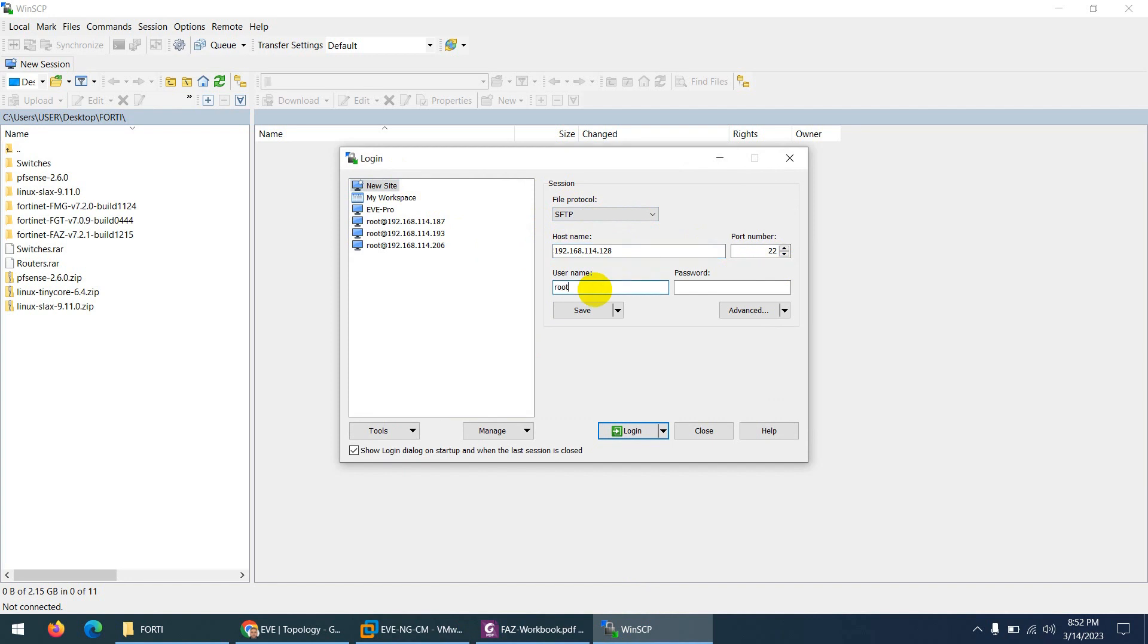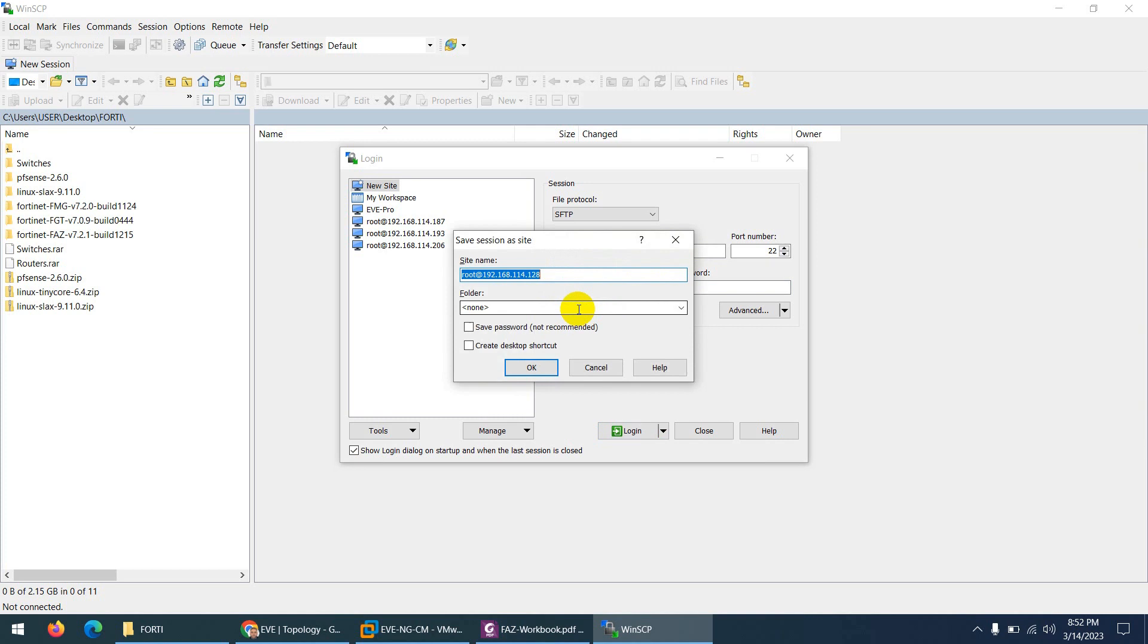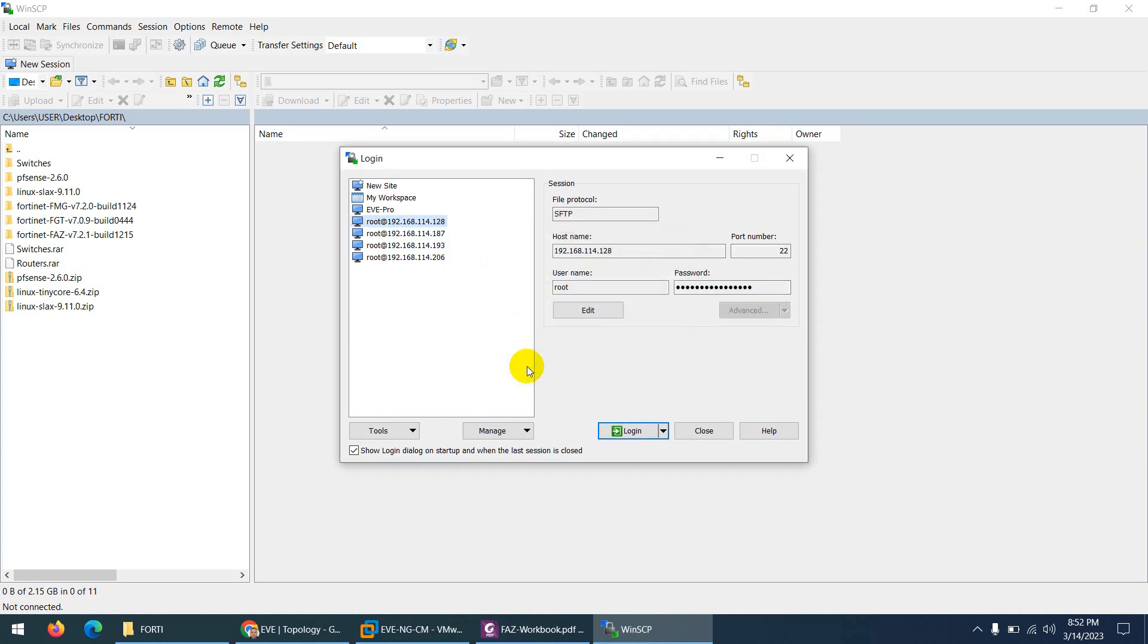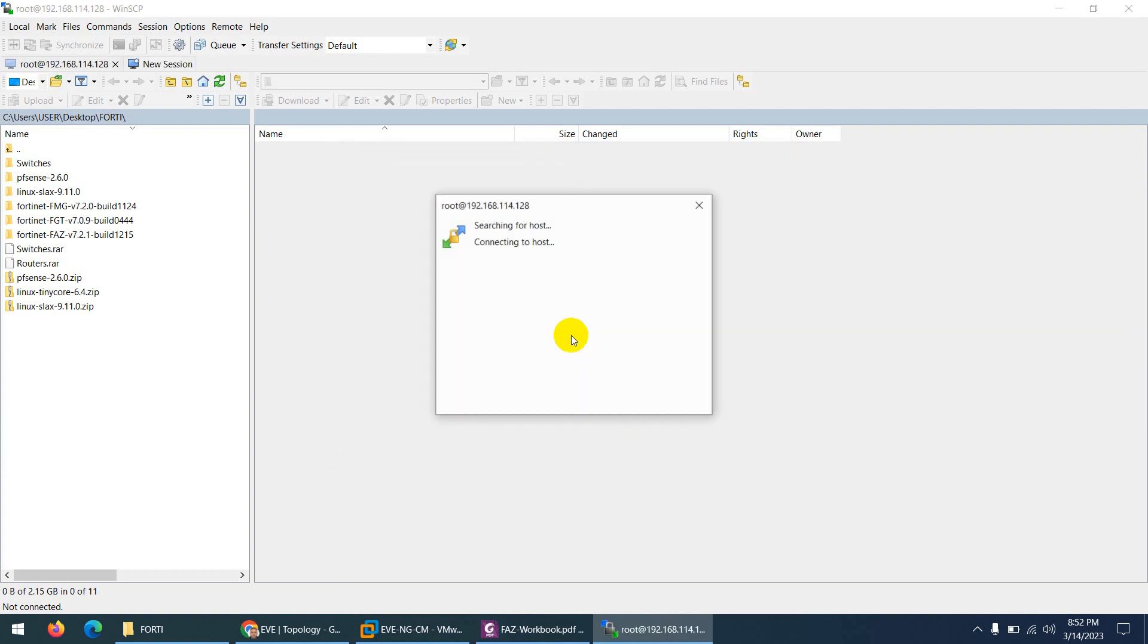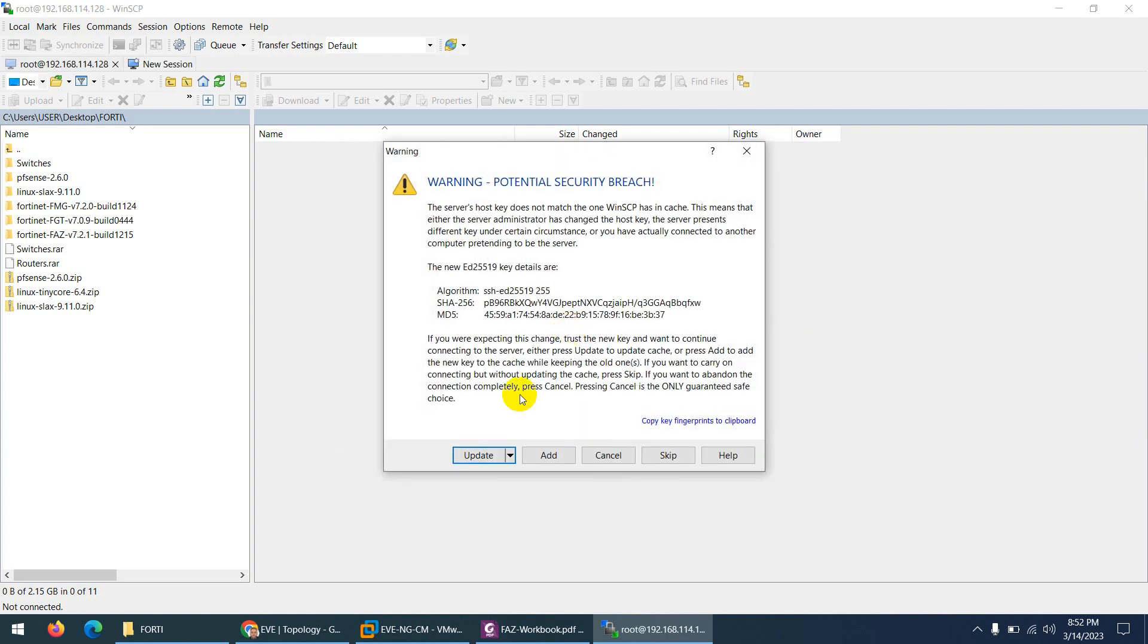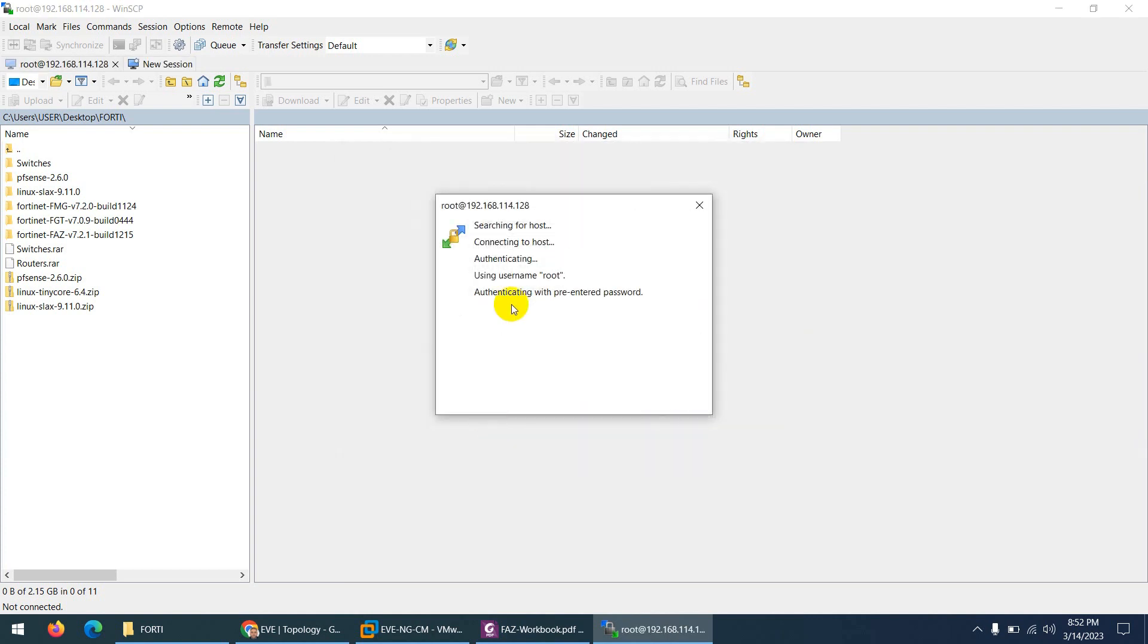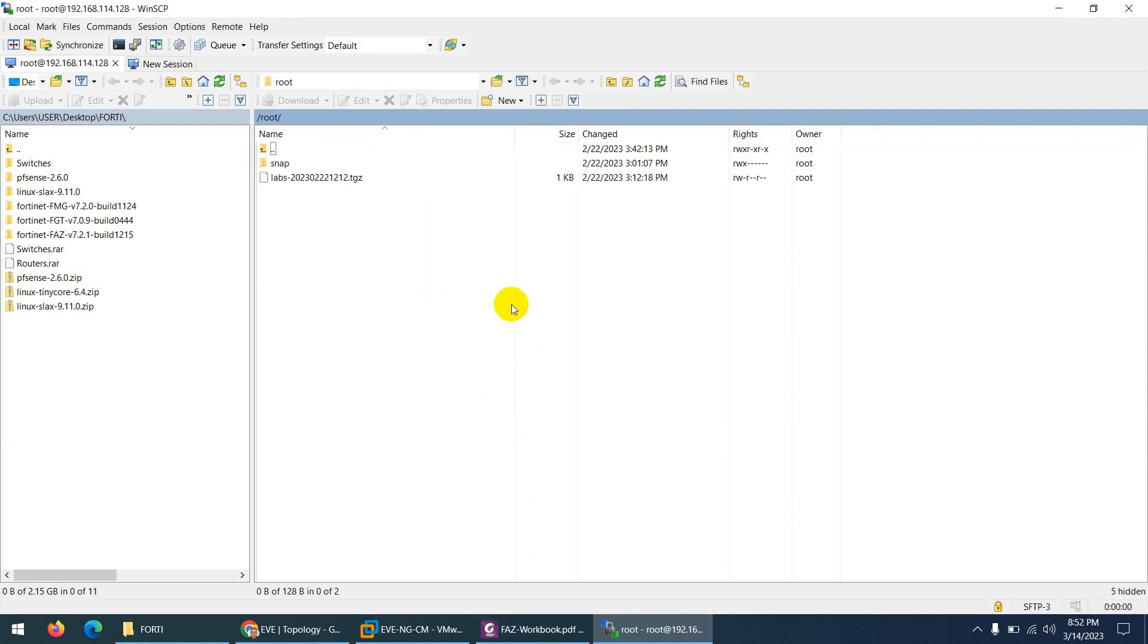Username is root by default and password is EVE. Click save to save for the next time and save password as well and click OK. This is 128 and click login, this is the first thing, and click update and now it will land you here.